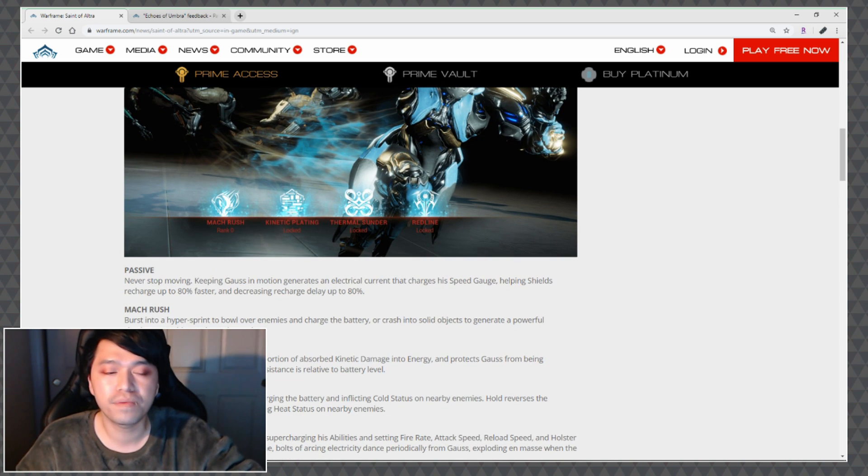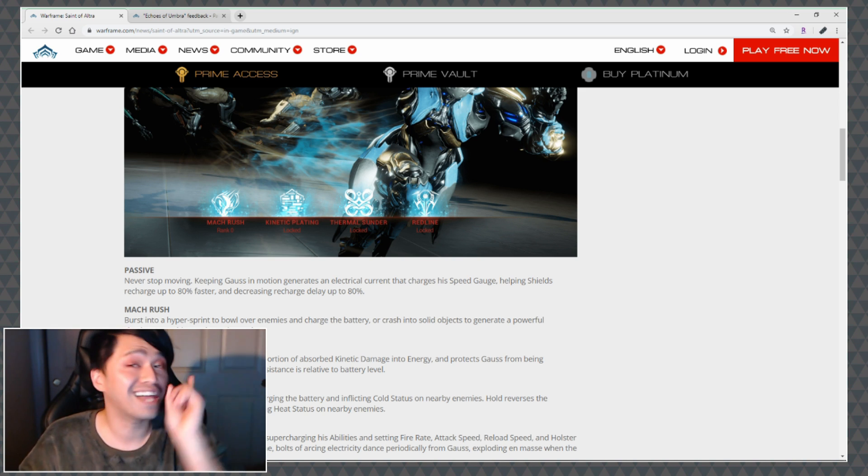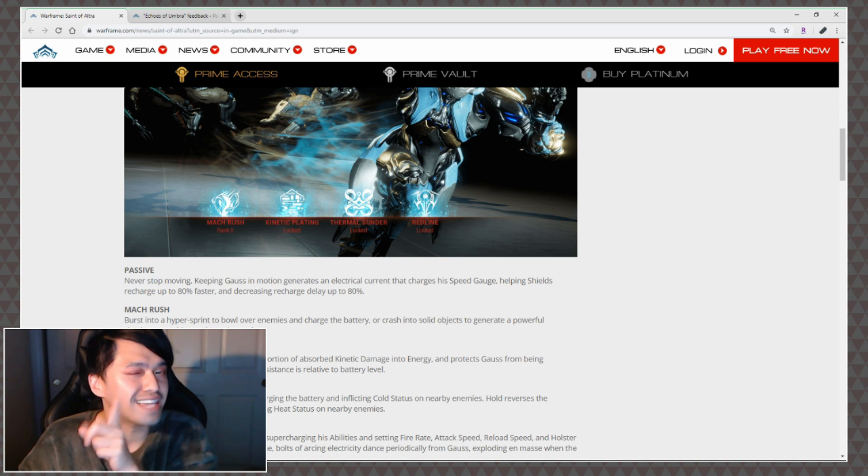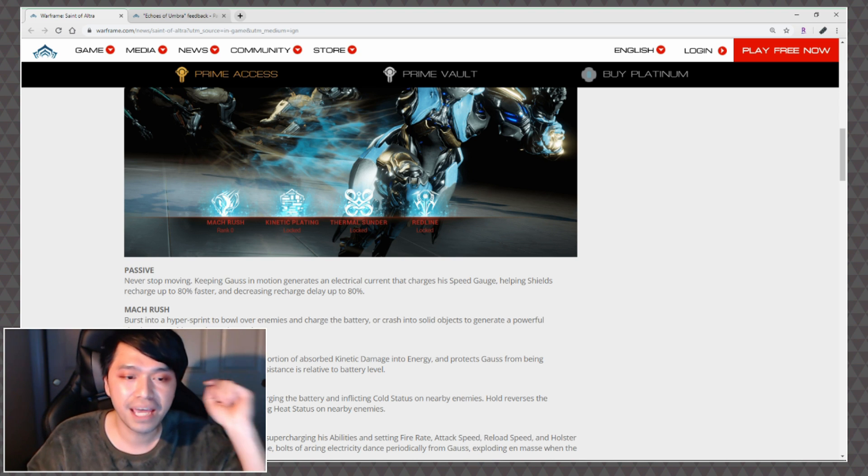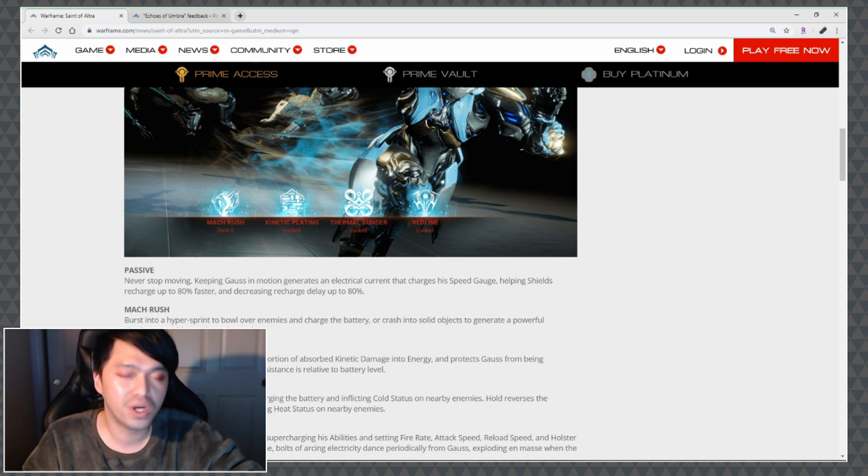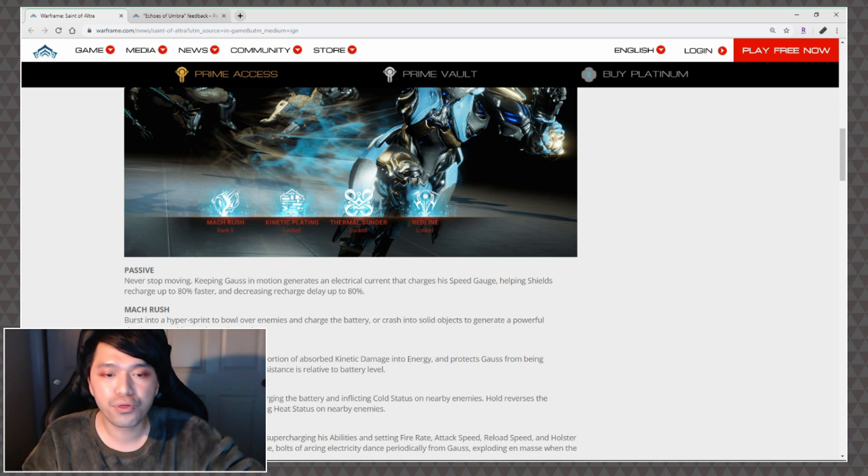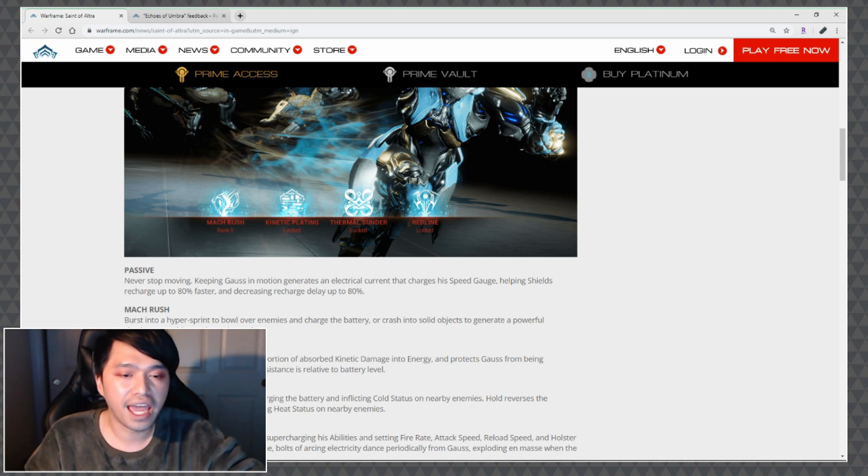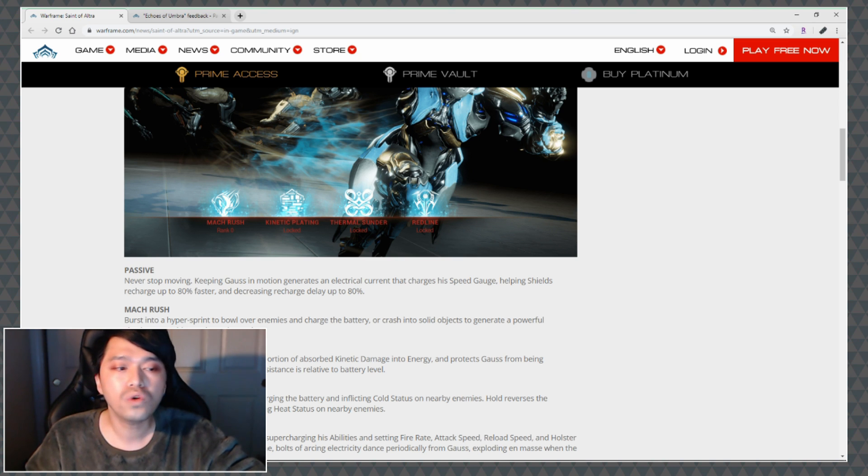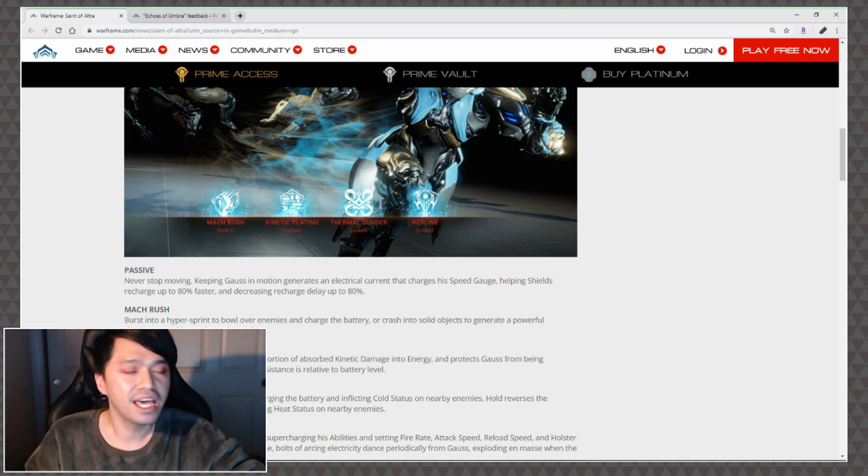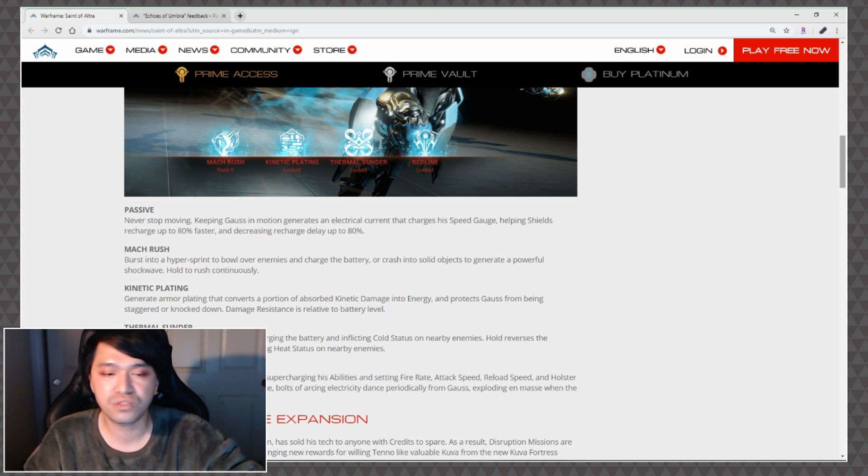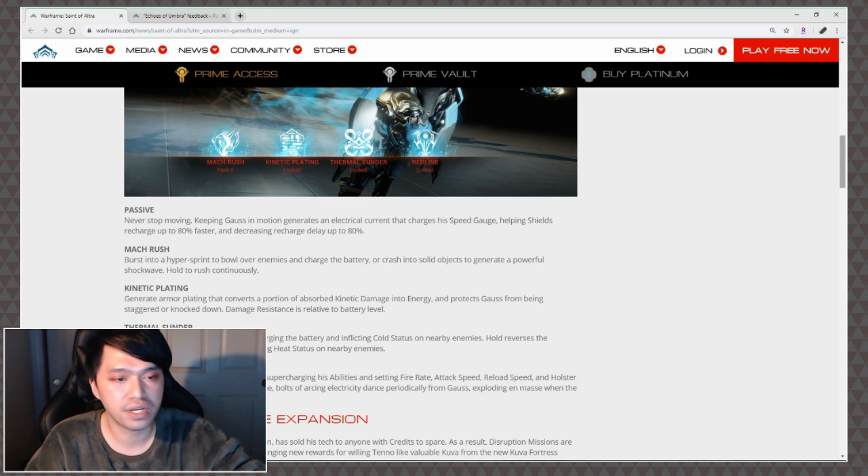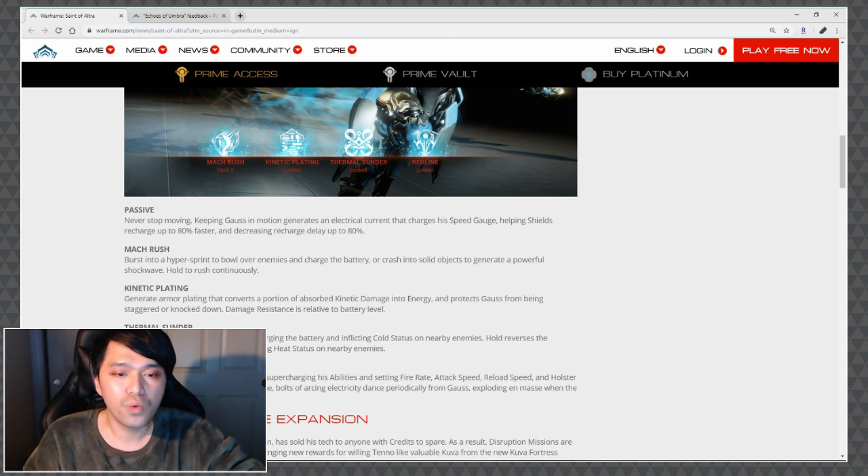Kinetic Plating: Generate armor plating that converts a portion of absorbed kinetic damage into energy and protects Gauss from being staggered or knocked down. I like that feature, I like that little extra bonus that they've got going on. Damage resistance is relative to battery level. I wonder how much we can max it out at because usually they have a little bit of a cap.